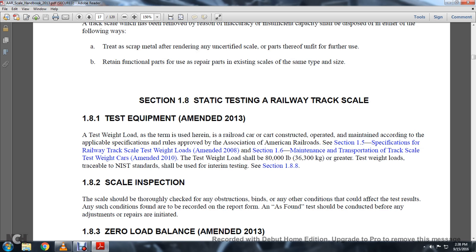Amended 2008, Section 1-6: Maintenance and Transportation of Track Scale Test Weight Cars, Amended 2010. The test weight load shall be 80,000 pounds or greater.